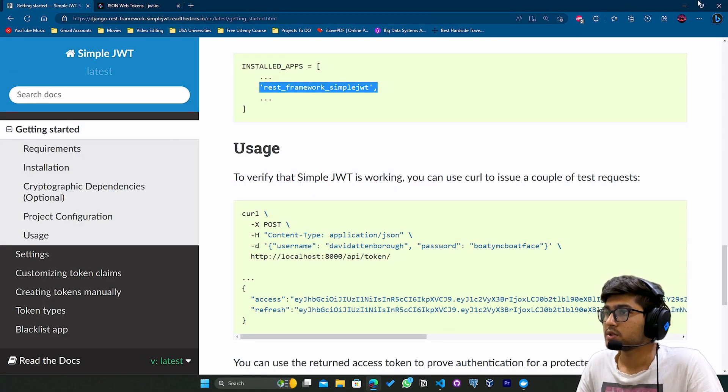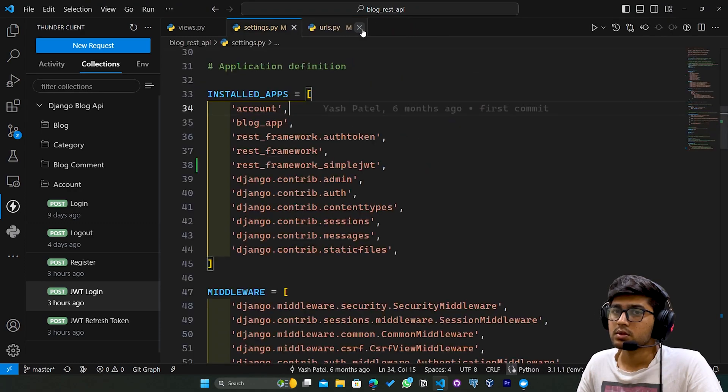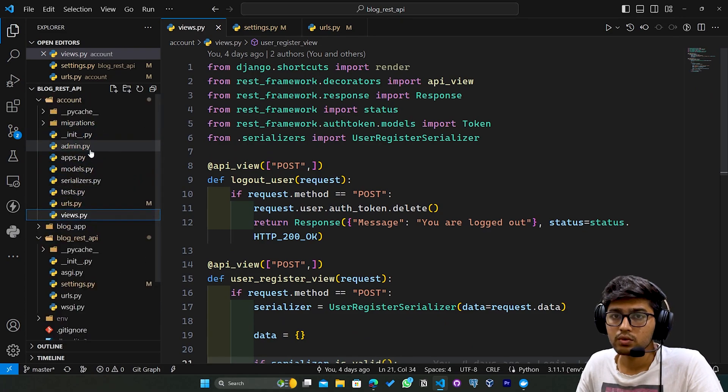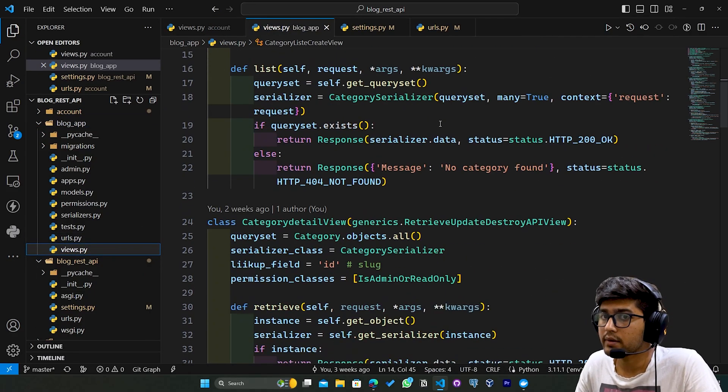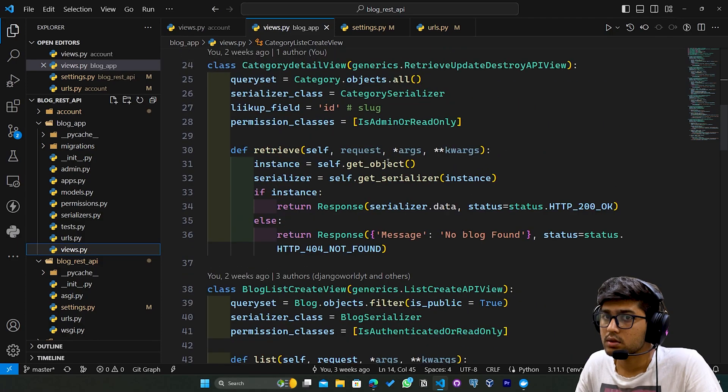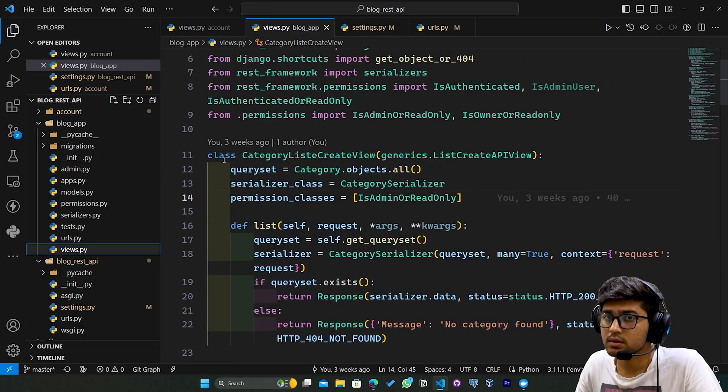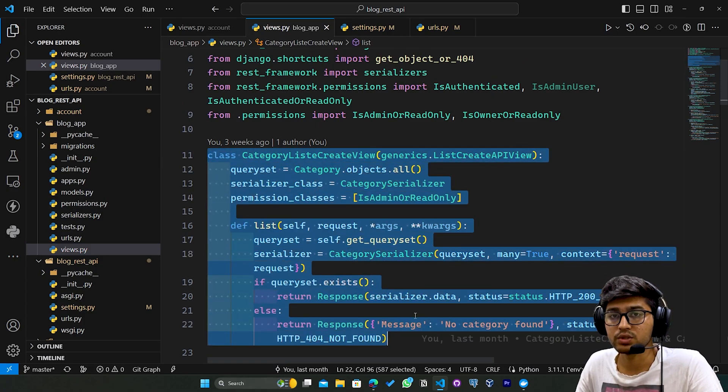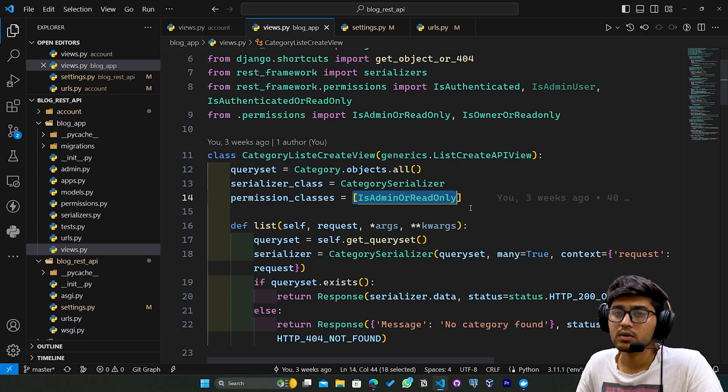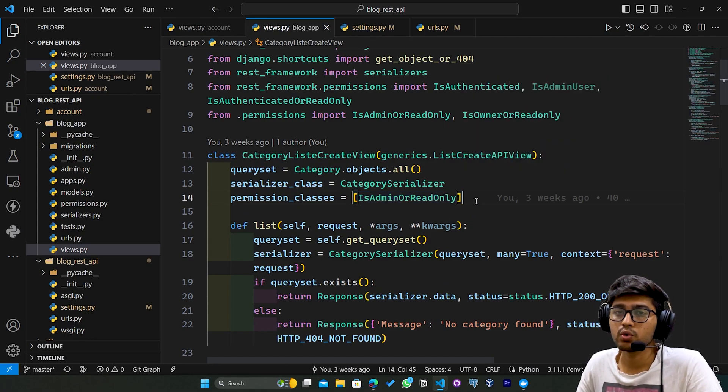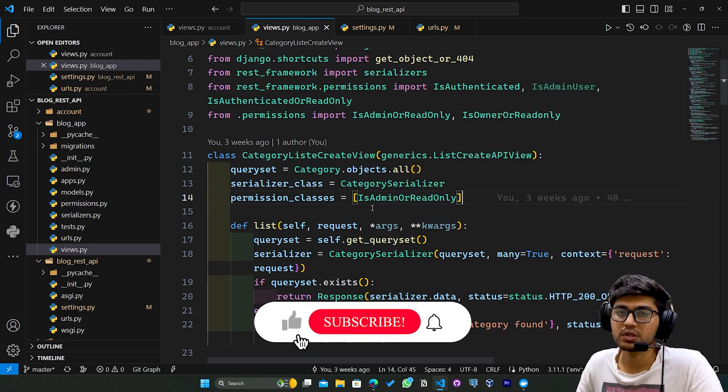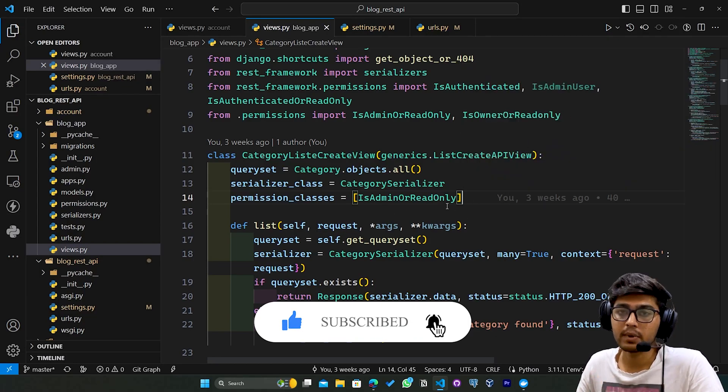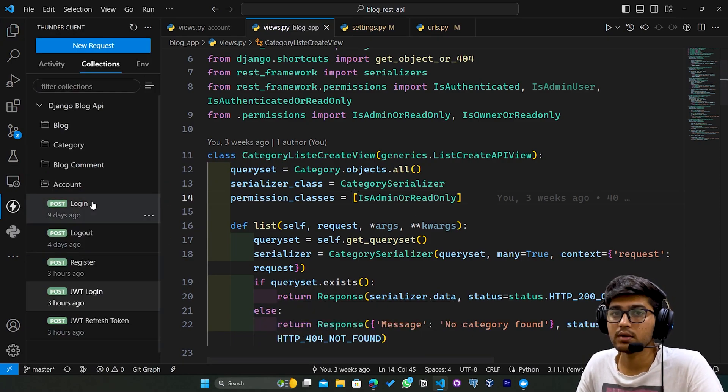Now copy this token again. Let me find the view where we can make the request. I'll open this blog_app and create a new category using this token. As you can see, we have allocated permission to create categories to the admin user. Since we have the admin token and permission generated using admin credentials, it should work. I'll go to Thunder Client again.